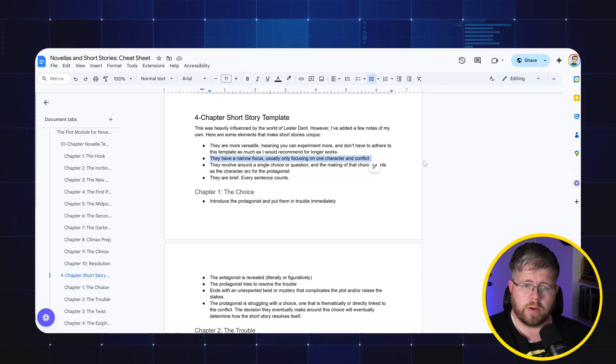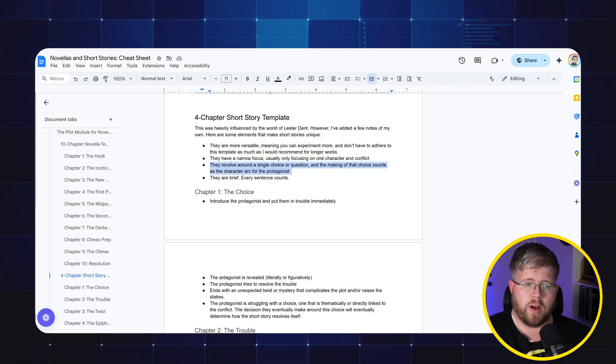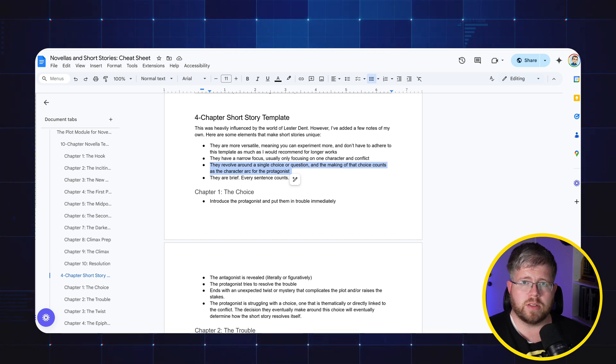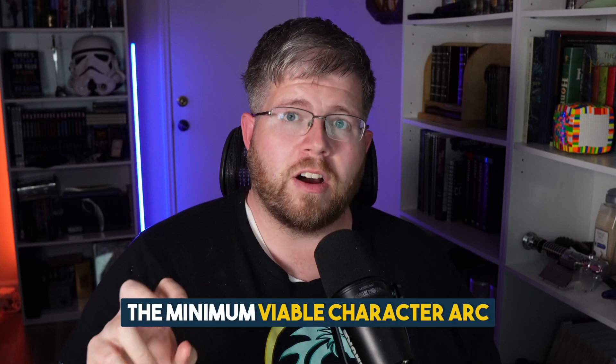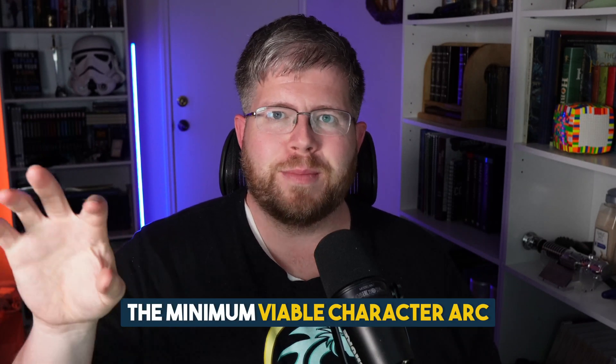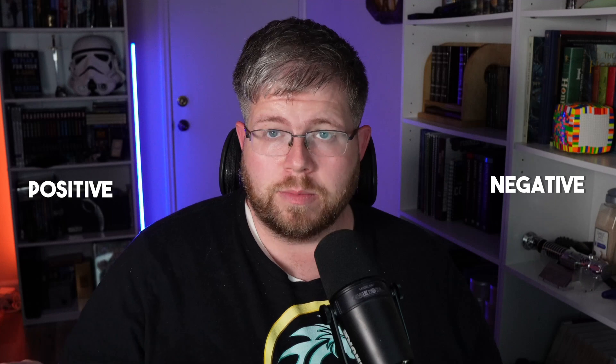Short stories usually have a narrow focus, only focusing on one character or conflict. They revolve around a single choice or question, and the making of that choice counts as the character arc for the protagonist. Most good stories have a character that goes through a transformation. This is what we call the character arc. For a short story, there isn't much room to actually show change happening. So we boil it down to what is the essential element of a positive or negative change. It usually revolves around a single thing, a choice that the character makes. I call this the minimum viable character arc. It's a choice, maybe something that they are dealing with at the beginning of the novel, something they're struggling with. The choice might be obvious but they don't want to take it for whatever reason. And then by the end of the short story, they will have made their choice for positive or negative outcomes. Much of the short story will center around the pressures and the conflict forcing the character to make that choice.